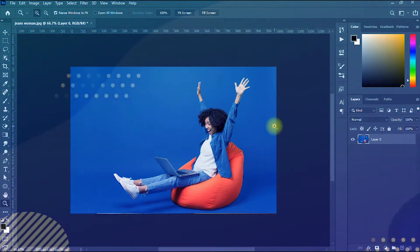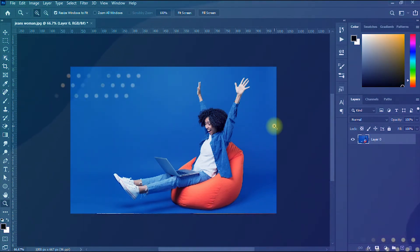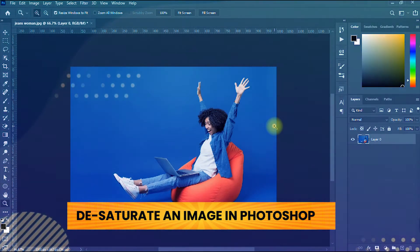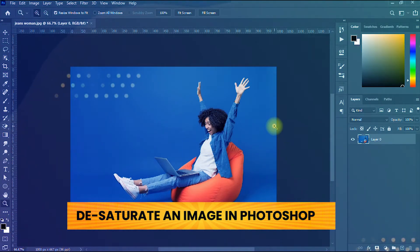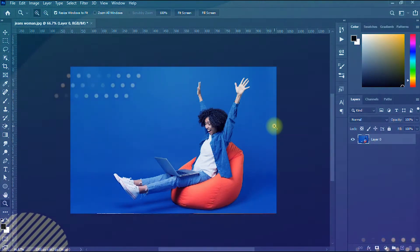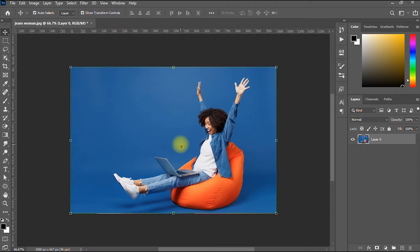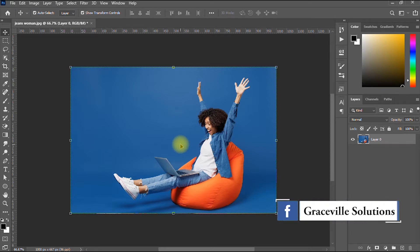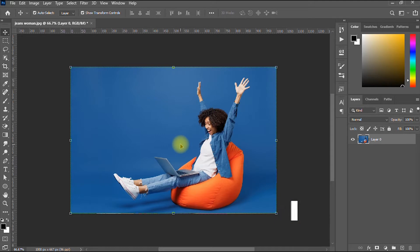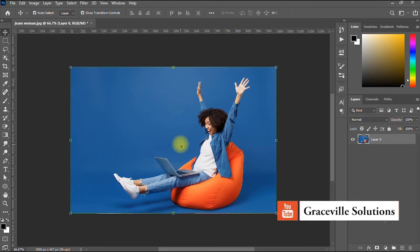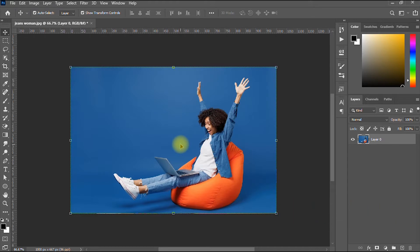Hello, this is GraceBeeSolutions, and in today's video I'll be showing how to desaturate an image in Photoshop. For those of you that don't know what desaturating means, it's simply a process whereby you remove the bright colors from an image in Photoshop. I'll be showing three cool ways to get this done.